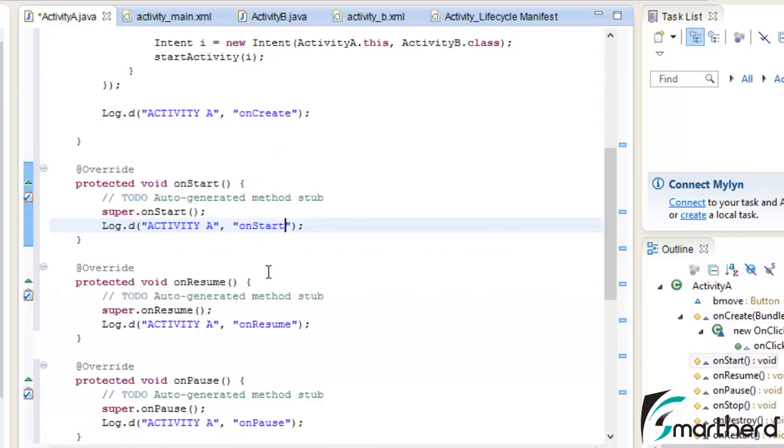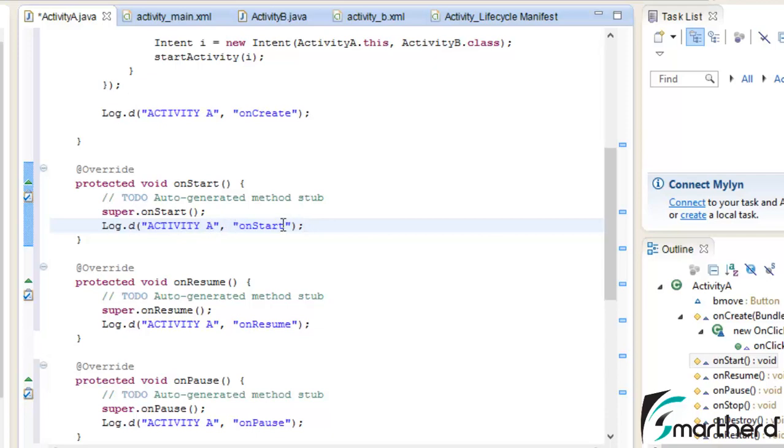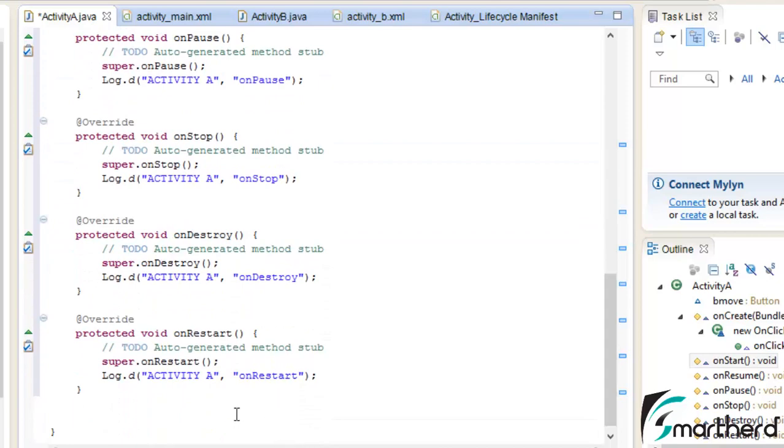So in activity A I have put this log statement in each and every method, under onStart activity A, then under the message onStart, then similarly activity A onResume, onPause, and so on till the onRestart and onDestroy method.